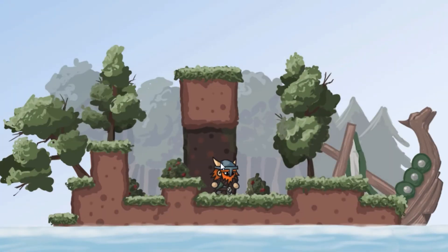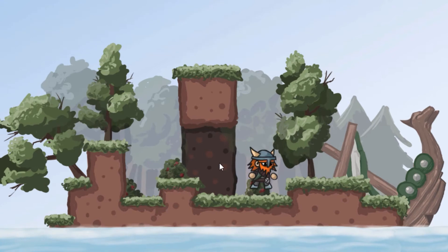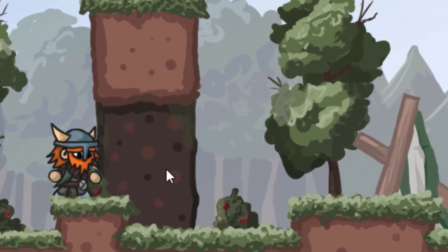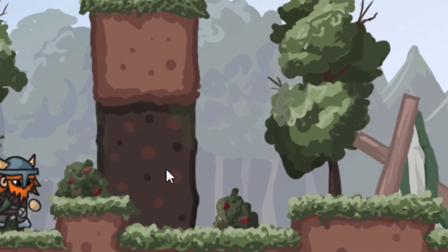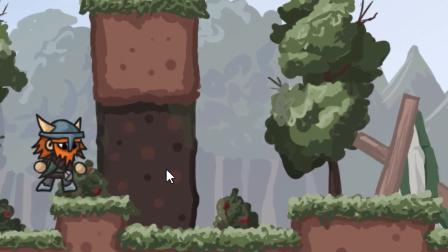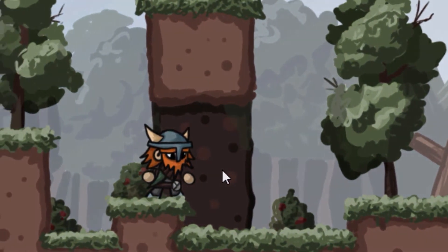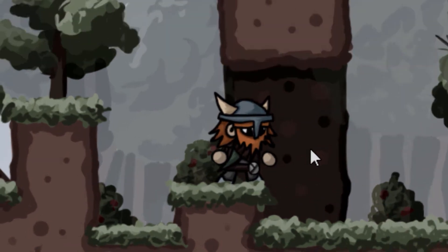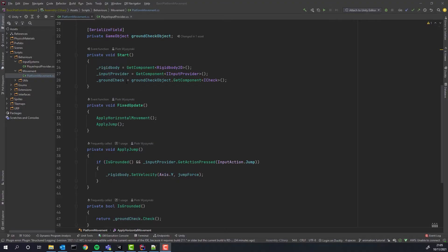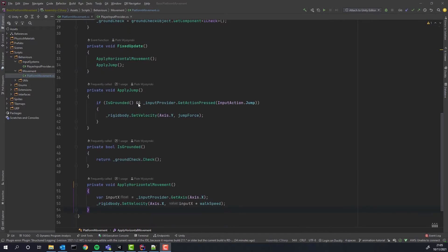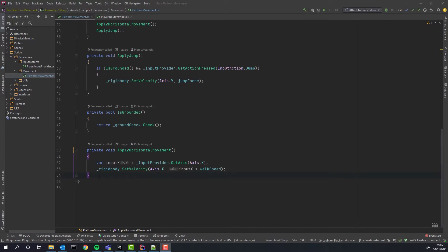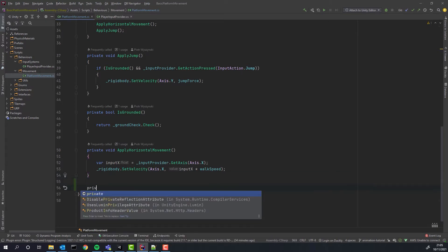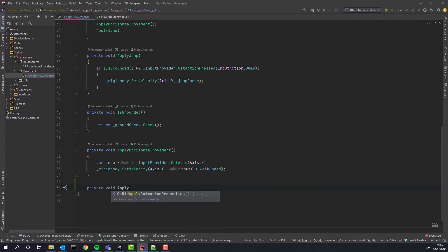Currently our character always looks right. What if somebody tries to attack him from the left? Let's help our little viking out. To make the character look in the direction he is walking we simply flip its local scale in x-axis.